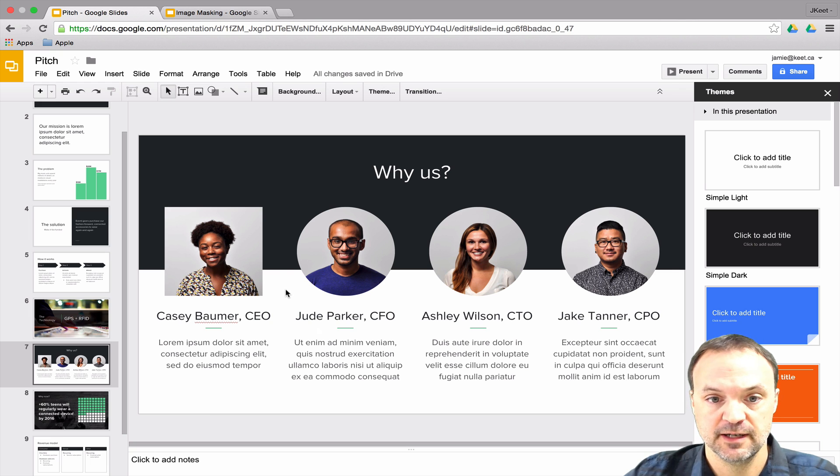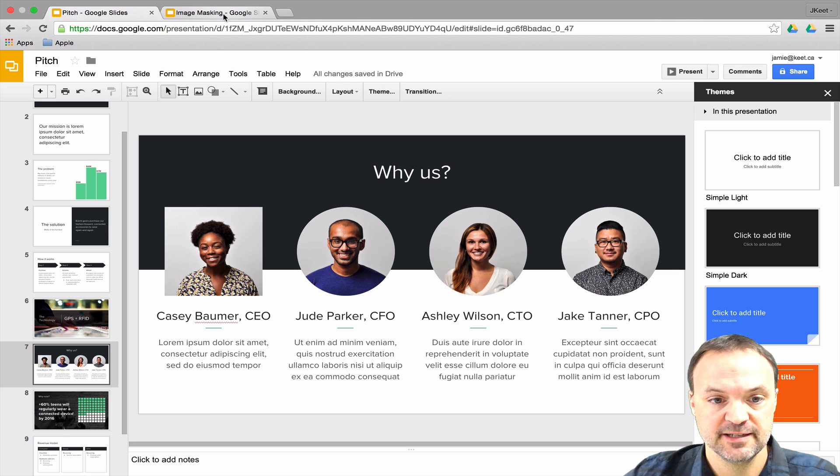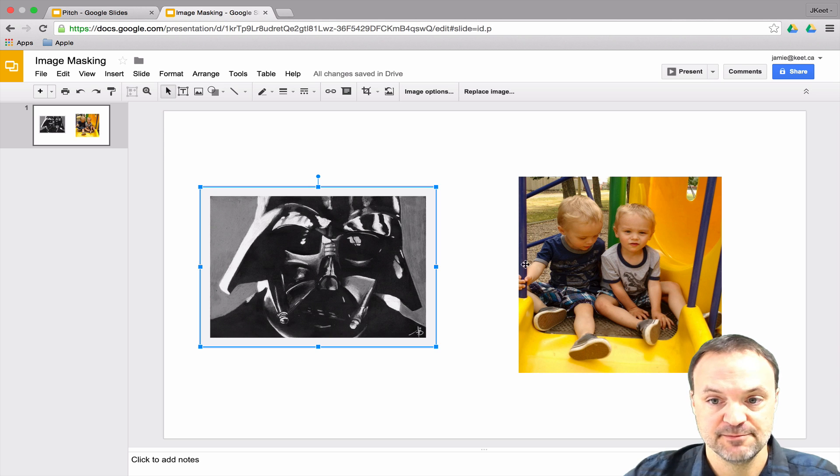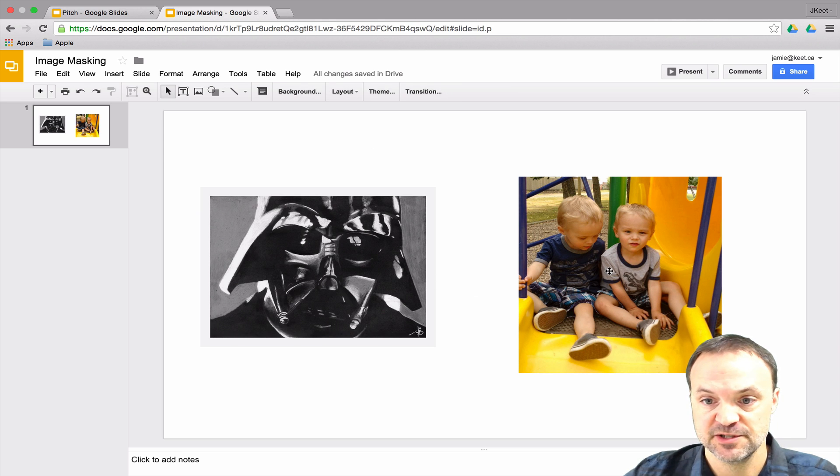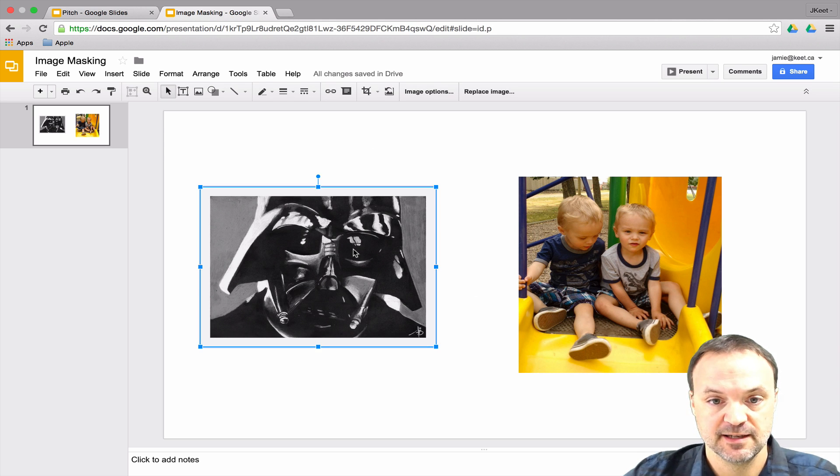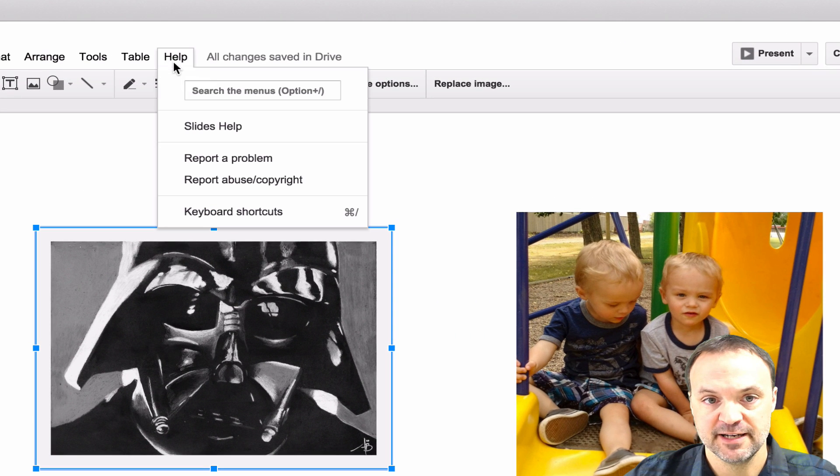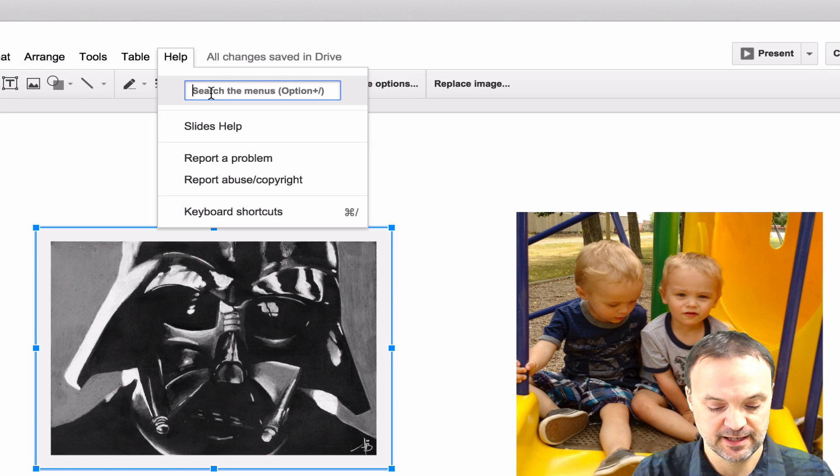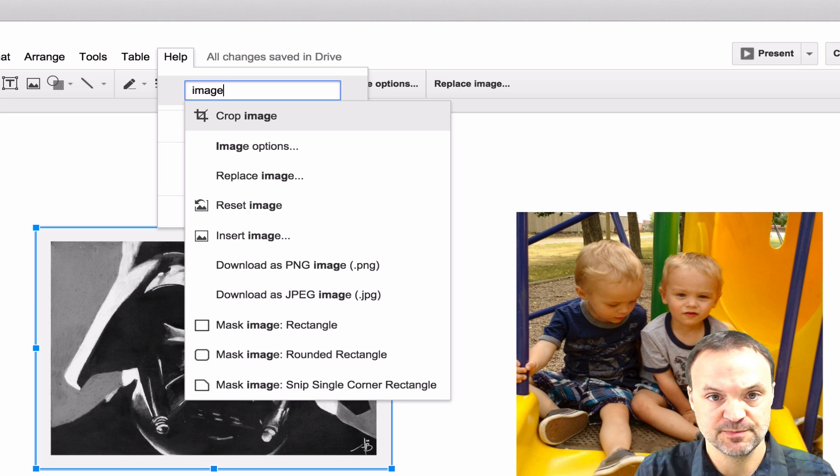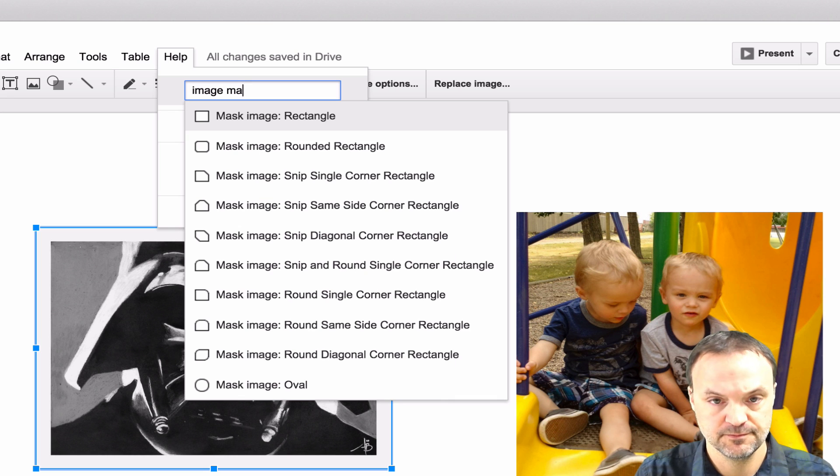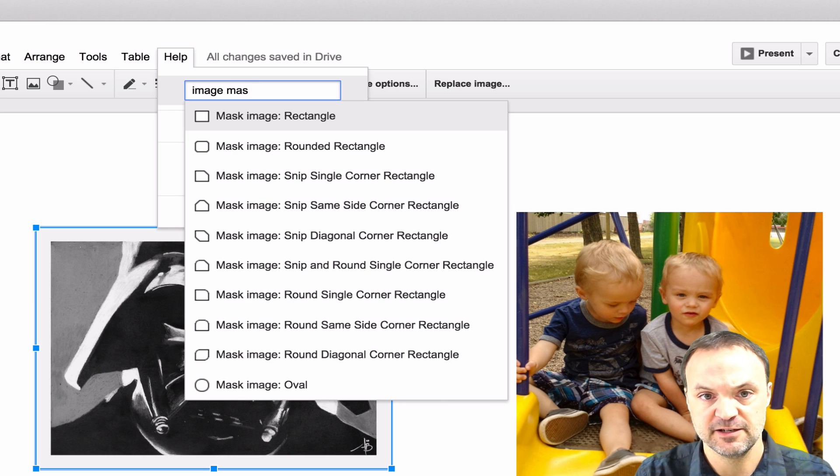So I started looking all around and what I discovered was that through the help menu, I'm just switching over to a couple images I've inserted here. So if I select on Darth here, if I go up to the help menu and then I just start typing in image masking.